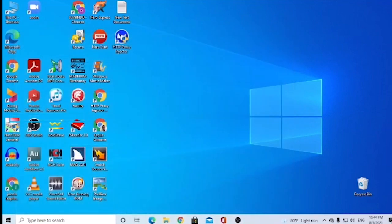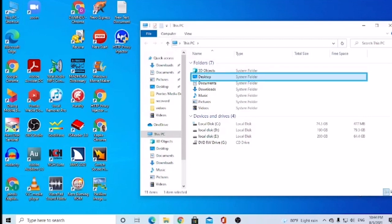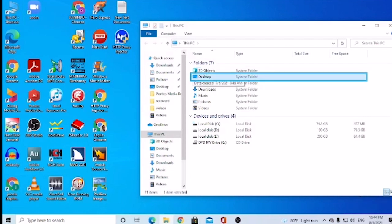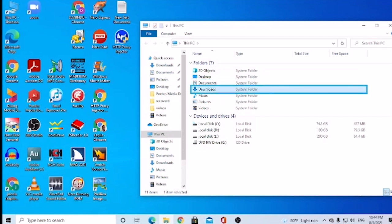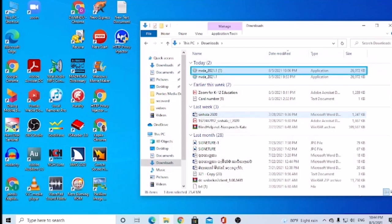We are going to download NVDA so we can download the file. We are going to download files on the desktop. Now we have This PC — this PC will be able to use this computer. This PC shortcut — desktop, 2 of 7 selected. We will use the app and download the app.